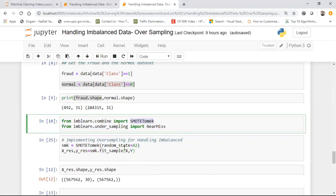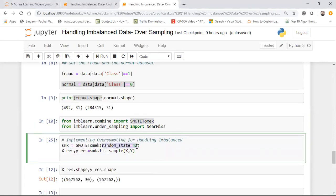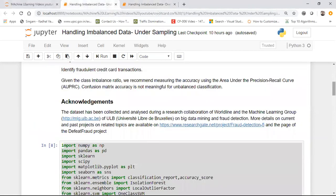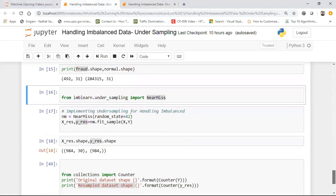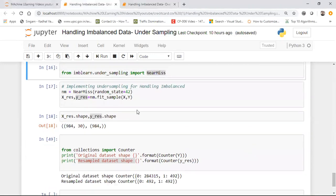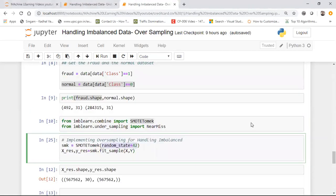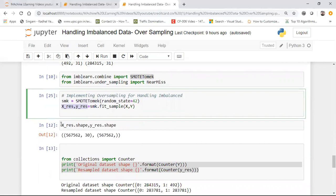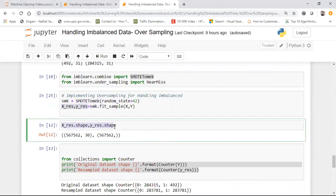I initialize SMOTETomek with a random state value, then call fit_sample with X and Y — similar to how it was done for undersampling with NearMiss. The two result variables x_res and y_res are now created.